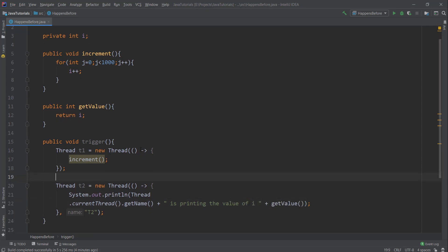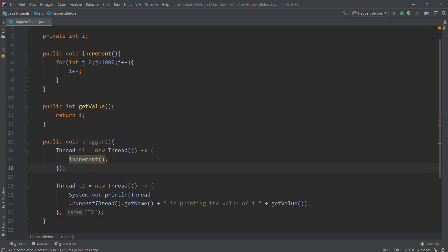I have two threads T1 and T2. In T1 I'm calling increment method, and in T2 I'm printing the thread name and the value of 'i'. I've given the name T2 to thread T2 so we can see that in sysout.